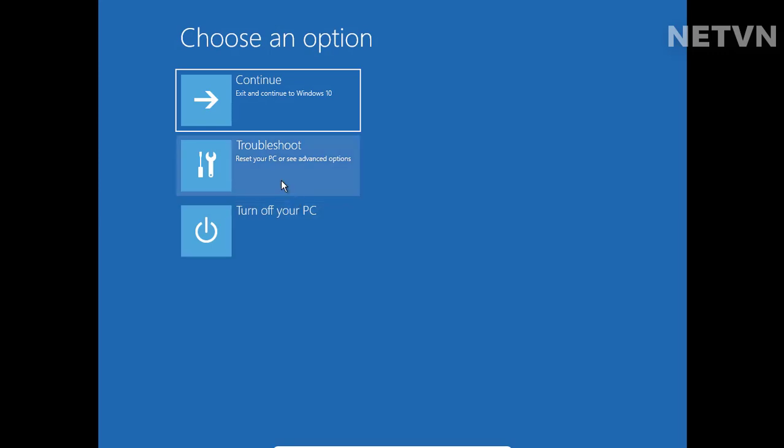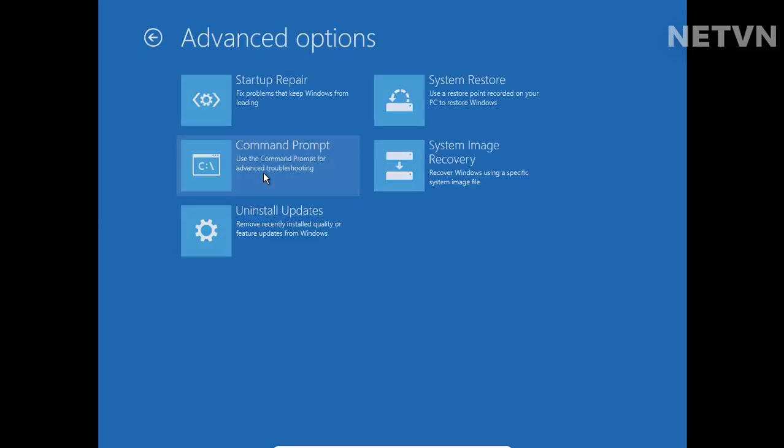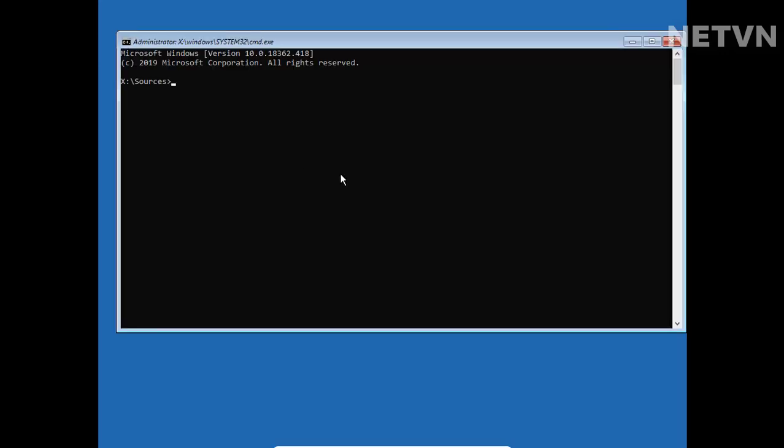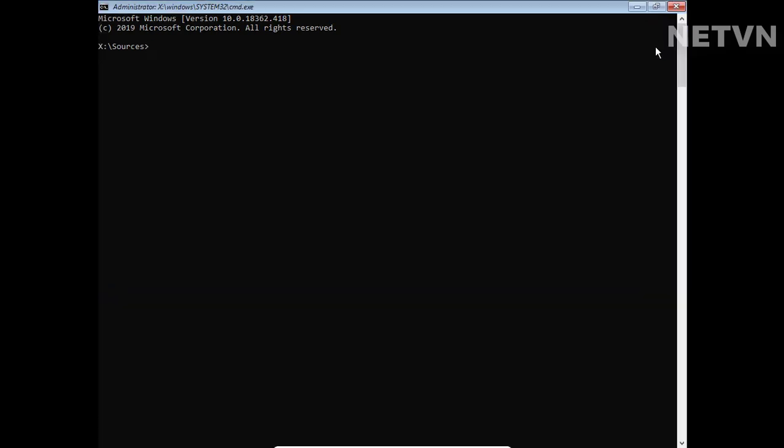Choose an option: Troubleshoot, Advanced Options, Command Prompt. Now you're in Command Prompt.